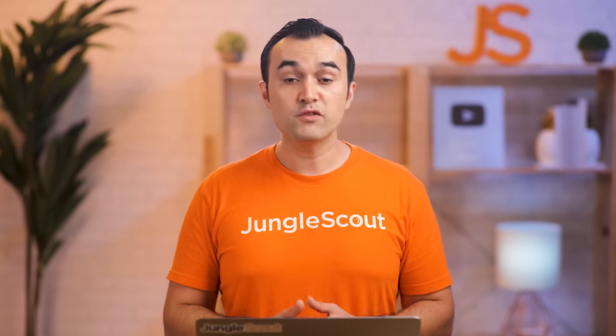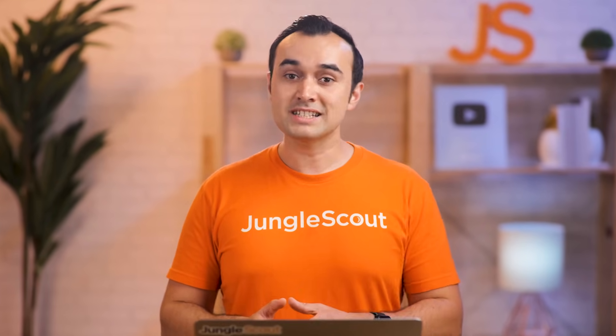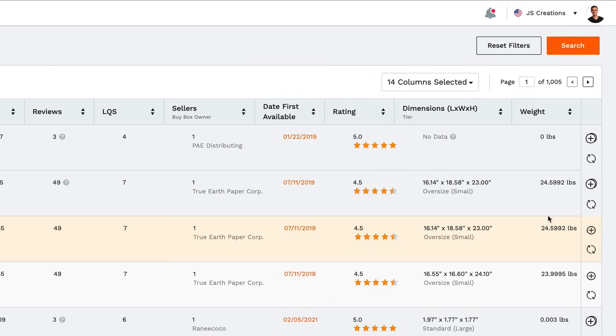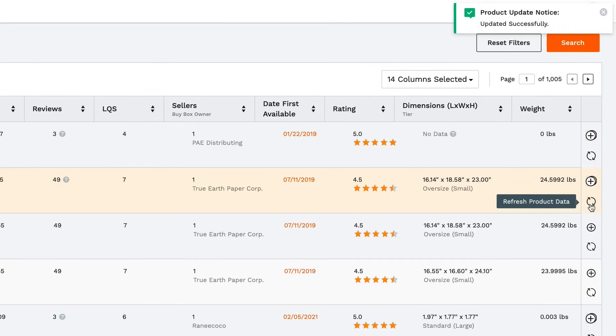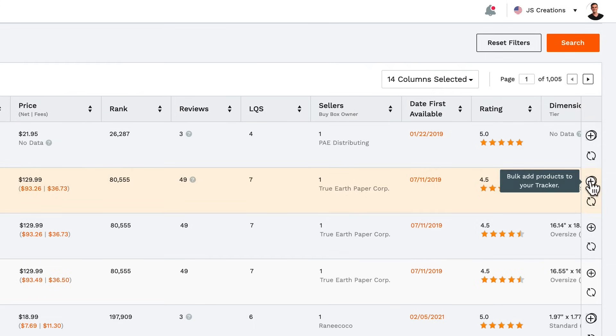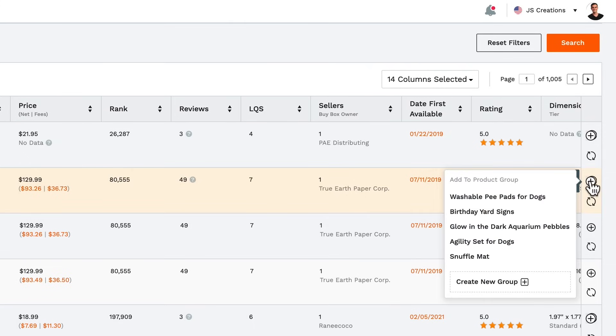We update all the sales estimates regularly, but if you want to know it down to the very minute, then just click here on refresh product data. Once you've found a product that you like, you can add it to the product tracker to verify it further.